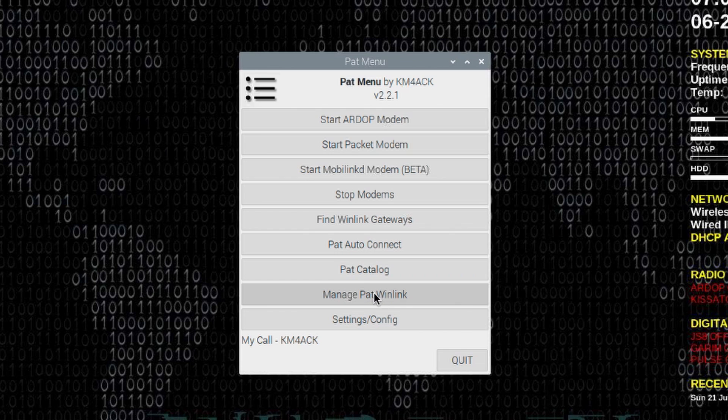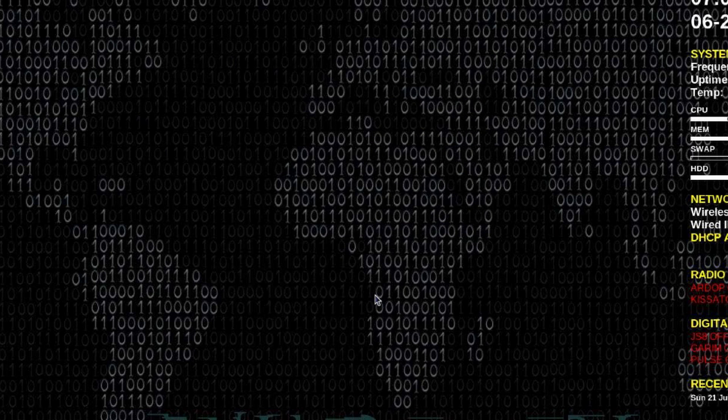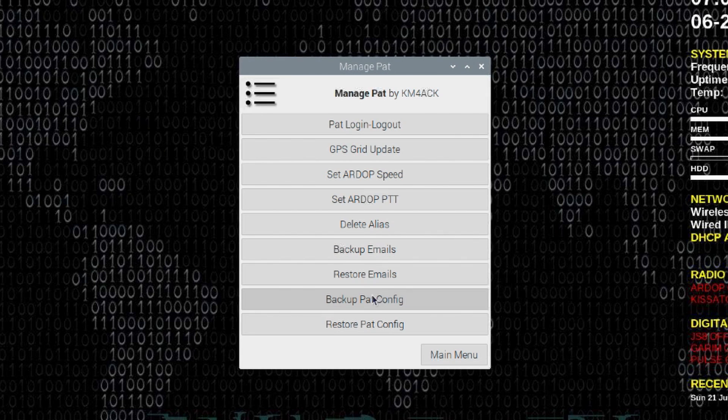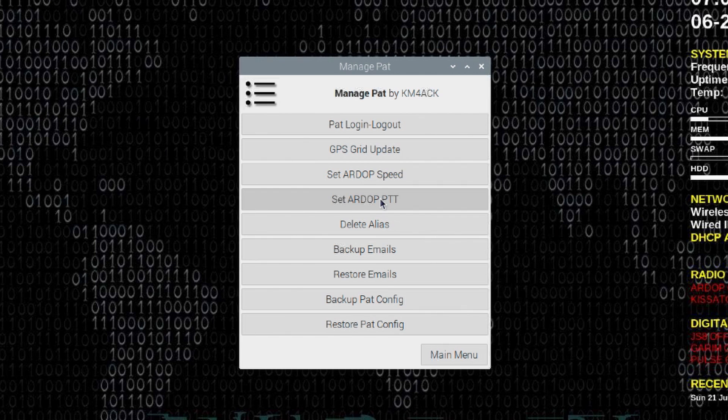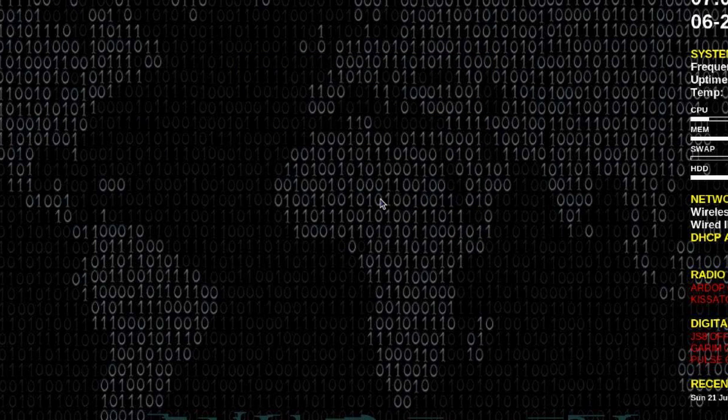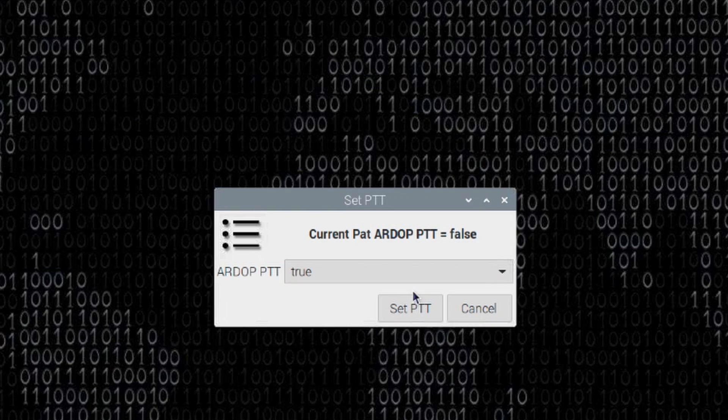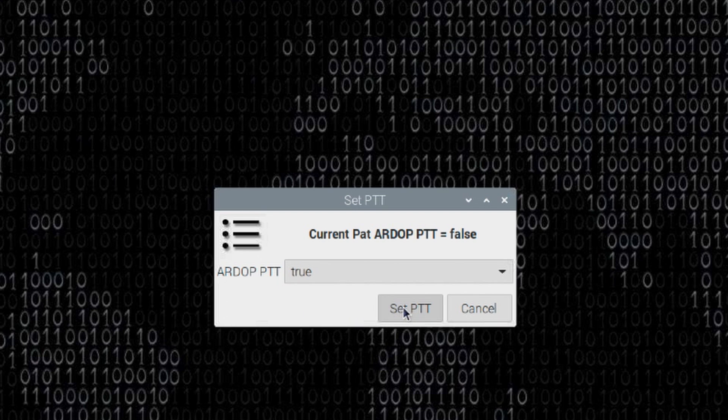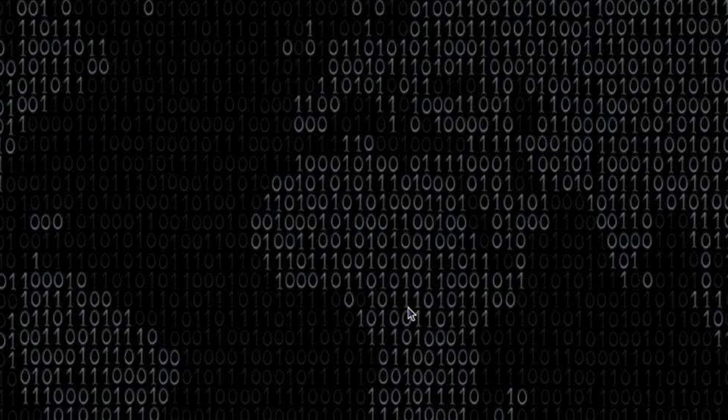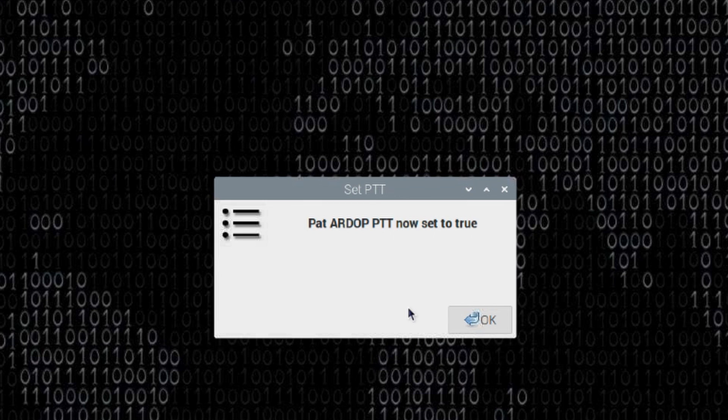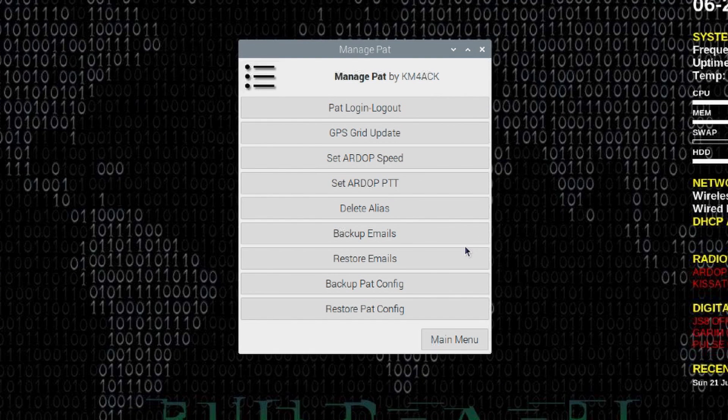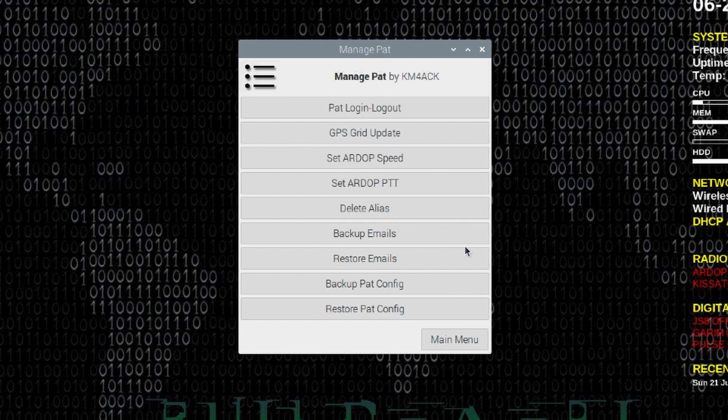If I click on that, it's going to give us an option to set that to True or False. So I want to set it to True and click, right here it shows you it's currently set to False. So I'm going to leave it set to True here and click the Set PTT button. Now it is set to True and I don't have to go in and manually do that in the file. While we're here, let's cover one more new little feature of PAT menu and that's the Set RDoP Speed.